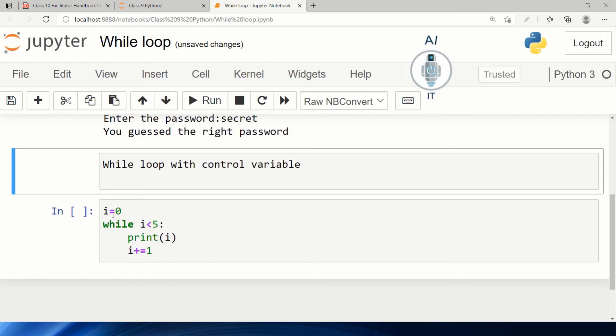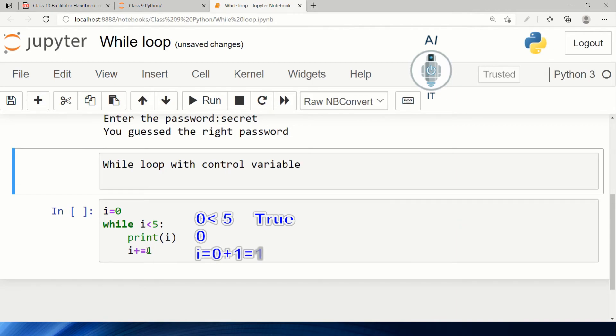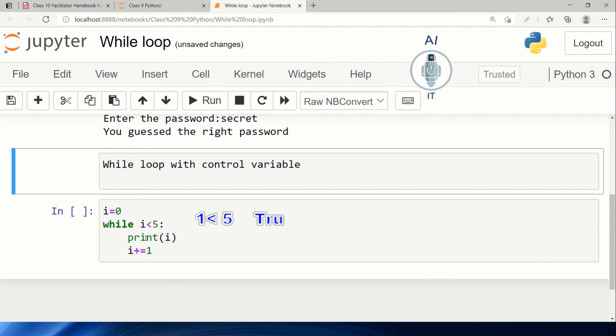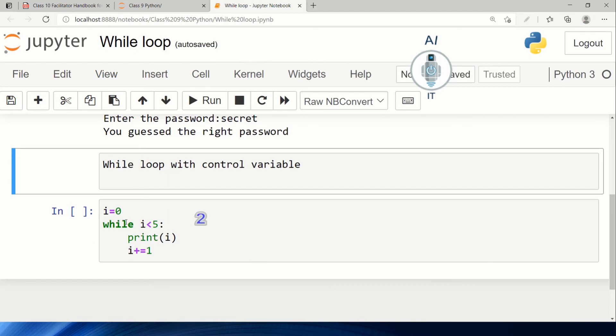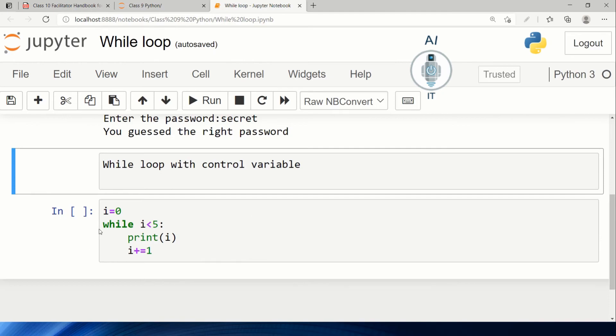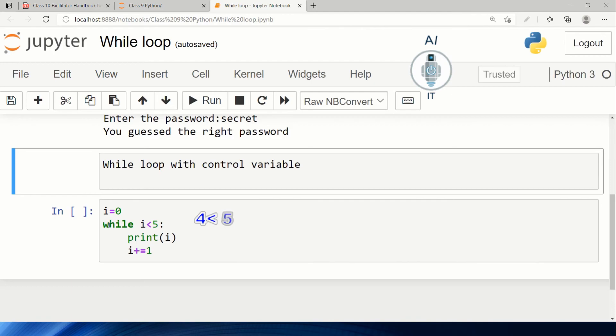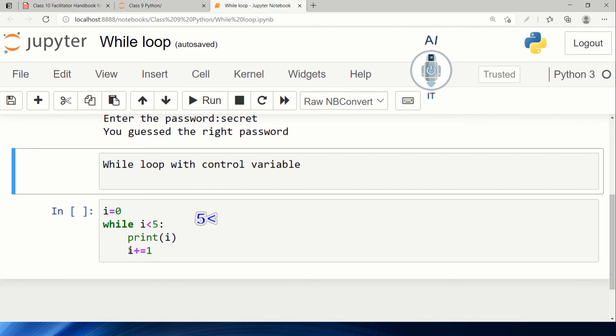The first time, it takes the value 0, prints 0, then increments i by 1. Taking the value 1, it enters the while loop again. Since 1 is less than 5, it prints 1 and increments i. This continues: it prints 2, increments to 3, prints 3, increments to 4, prints 4, then increments to 5.